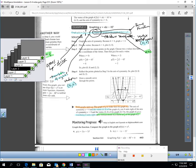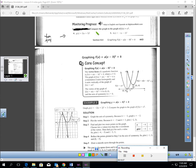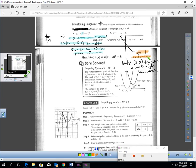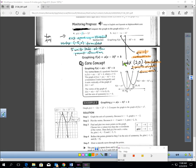Pause the video and compare these two functions to the parent function — I don't want you to graph them, just describe the comparisons. For number 4: A equals 2, so this graph opens up and is stretched. The plus 5 in parentheses means we've translated the graph 5 units left, so the vertex is at (negative 5, 0). For number 5: A is negative 1, so this graph is reflected compared to the parent function. The minus 2 inside means we're translating 2 units to the right, so the vertex is at (2, 0).